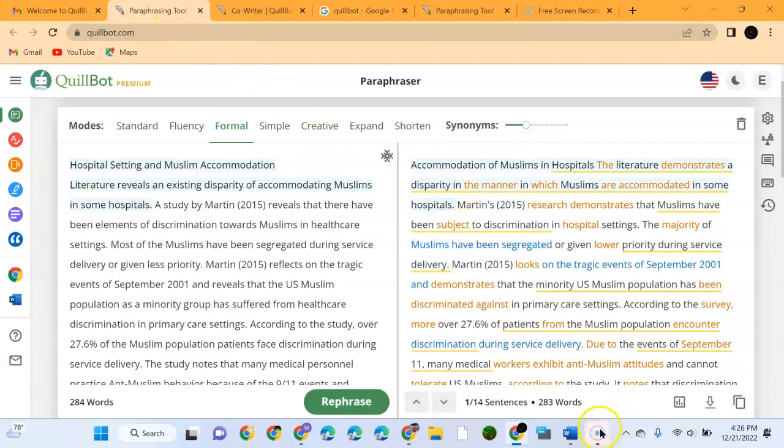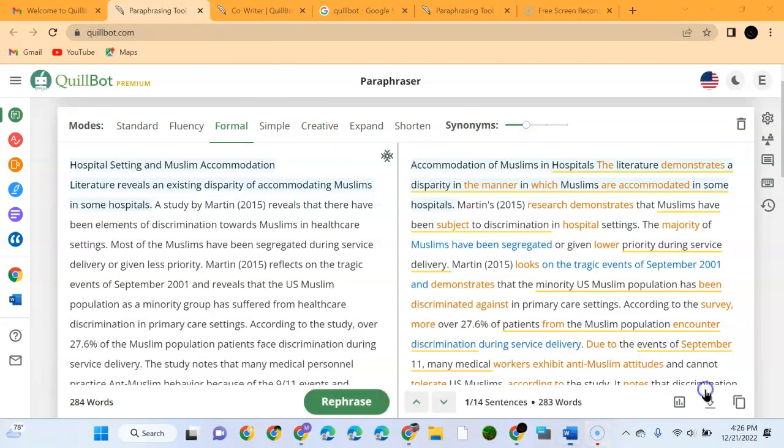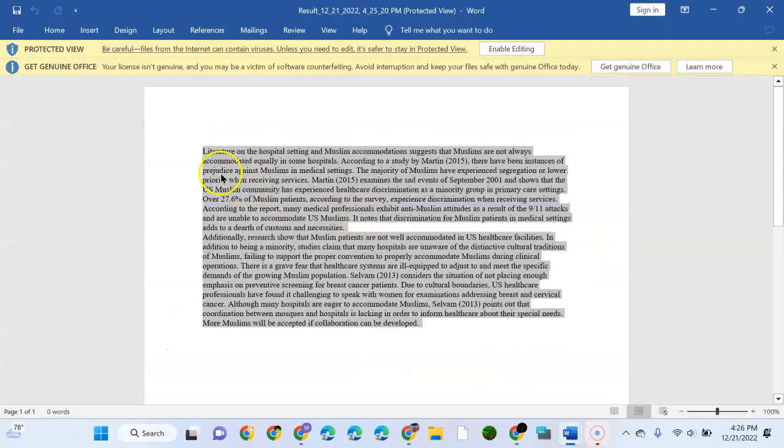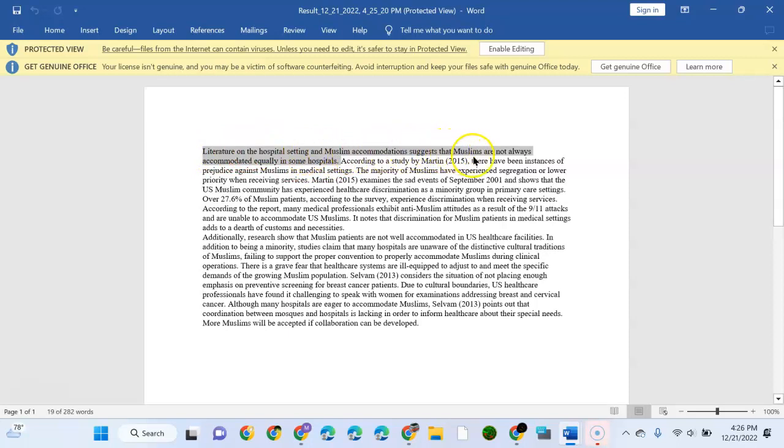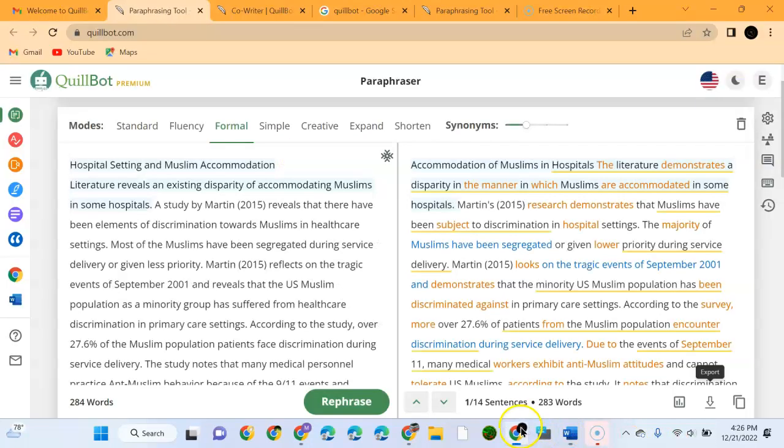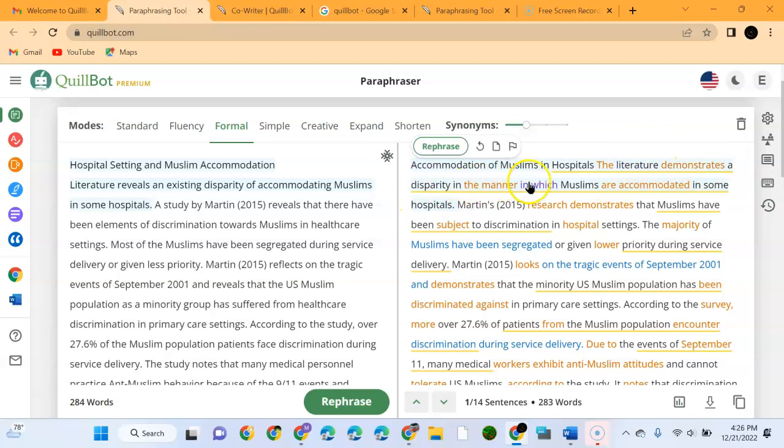These are the models. You see it has really changed. Initially it was talking about - let me show you the initial one that I've already downloaded. It was saying 'Literature on hospital setting and Muslim accommodation suggests that Muslims are not always accommodated equally in hospitals.' Once we come here we can see 'Accommodation of Muslims in hospitals - the literature demonstrates a disparity in the manner in which Muslims are accommodated.'